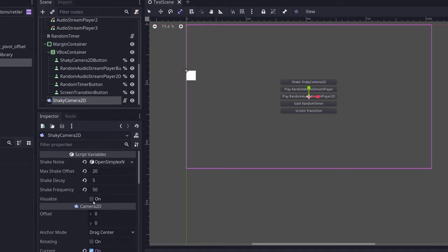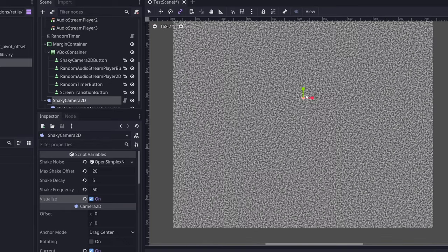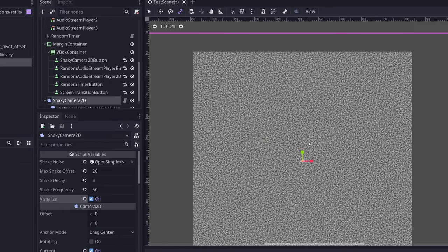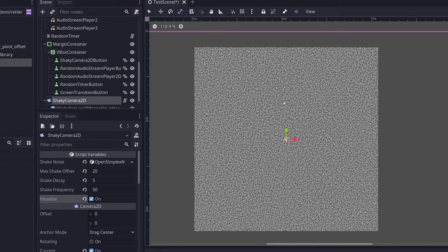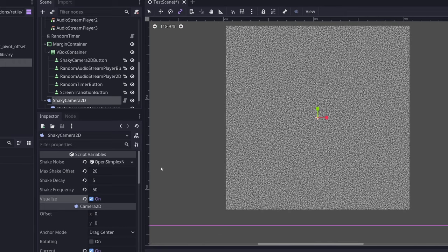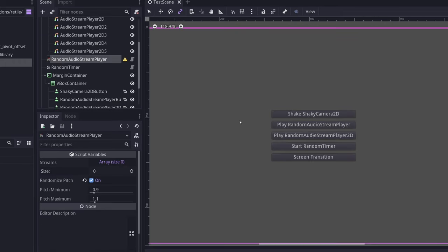Also for debugging purposes, you can click the visualize checkbox here, and that will actually show you what your open simplex noise looks like in texture form. Okay, so the next node is the random audio stream player.